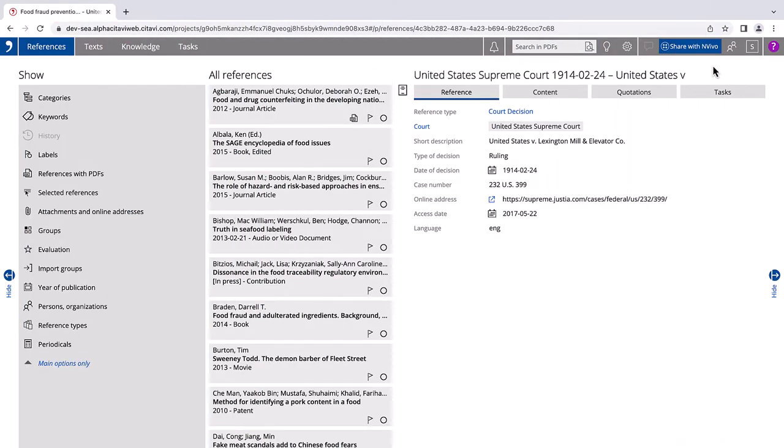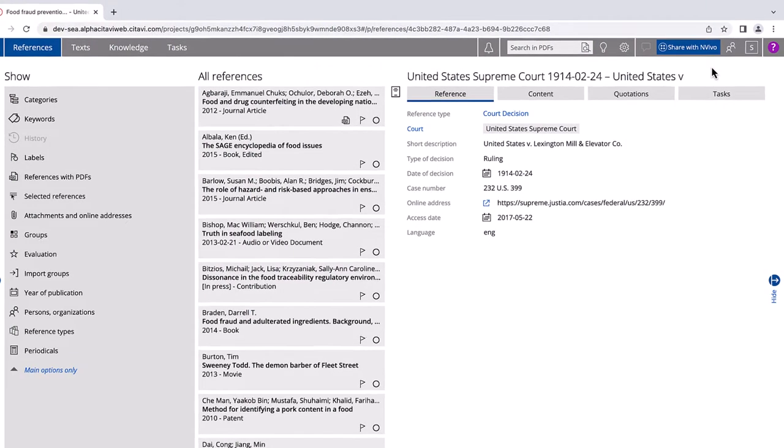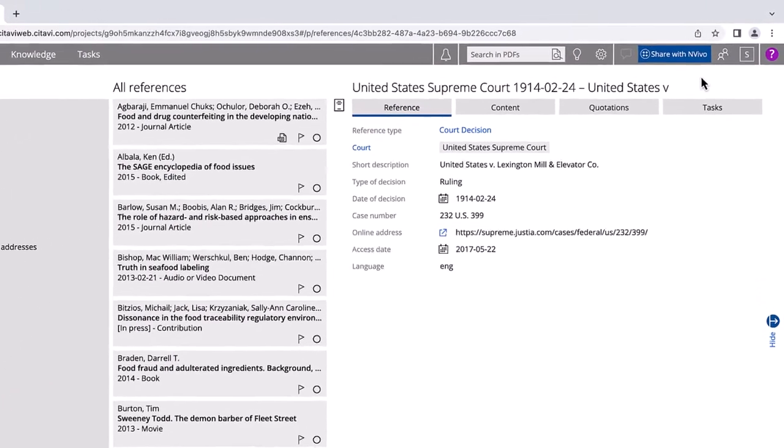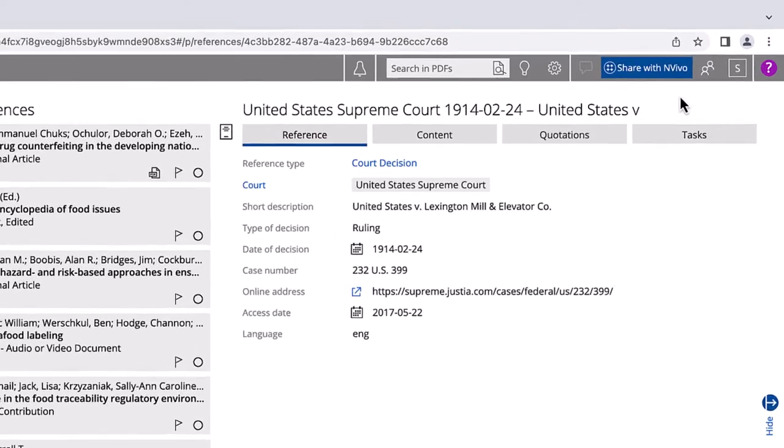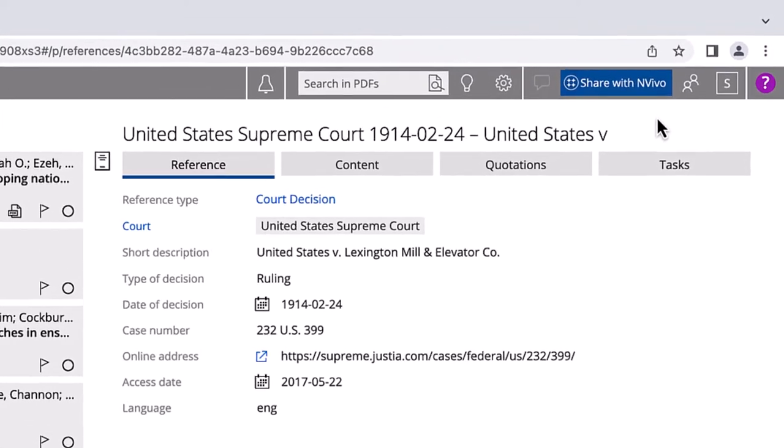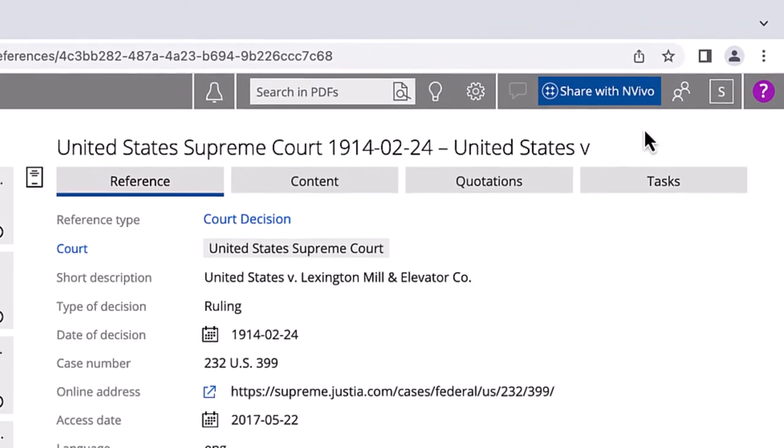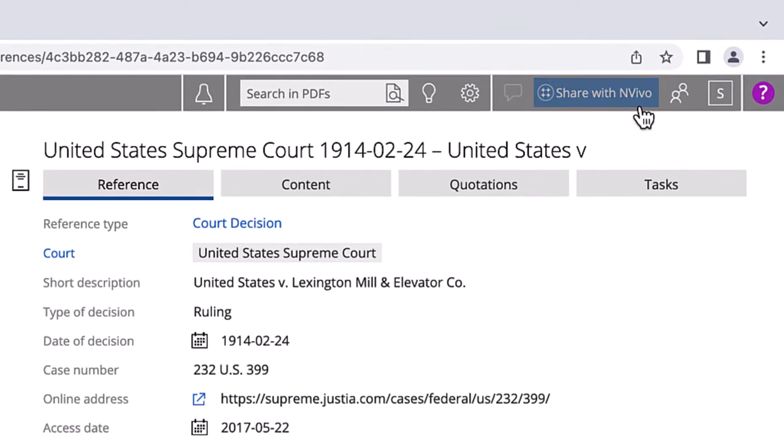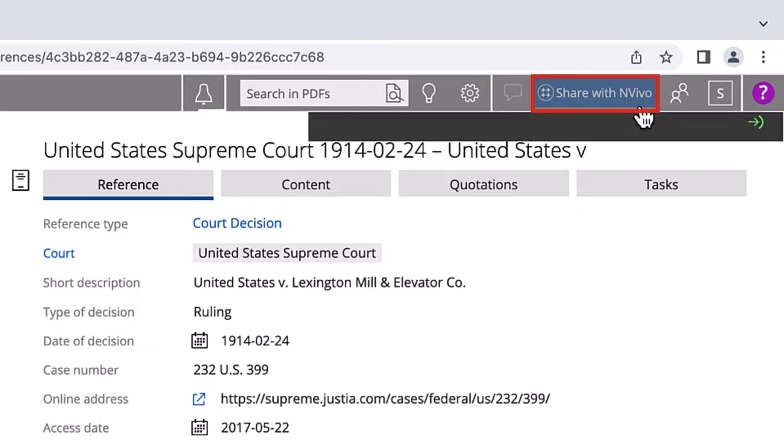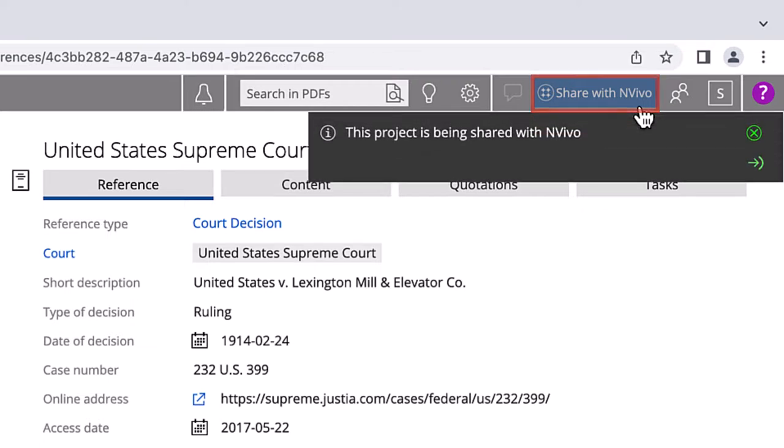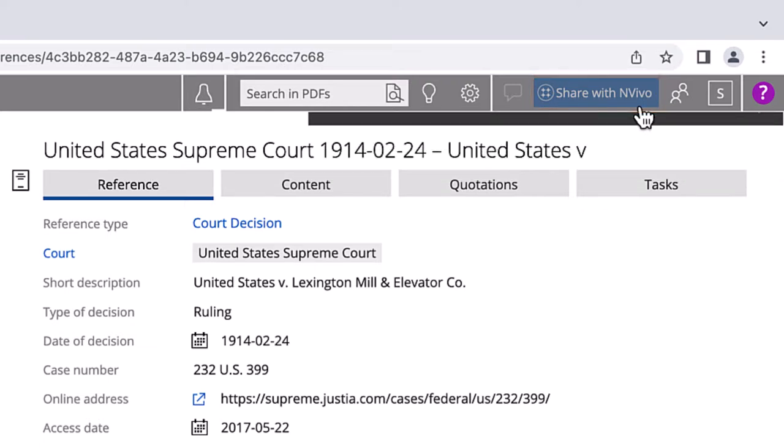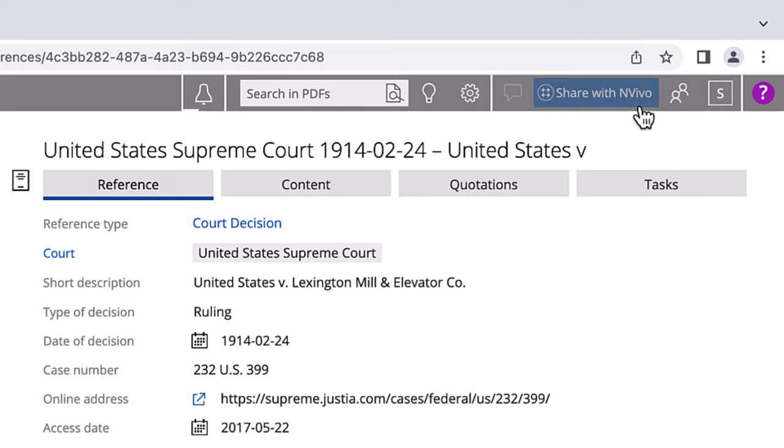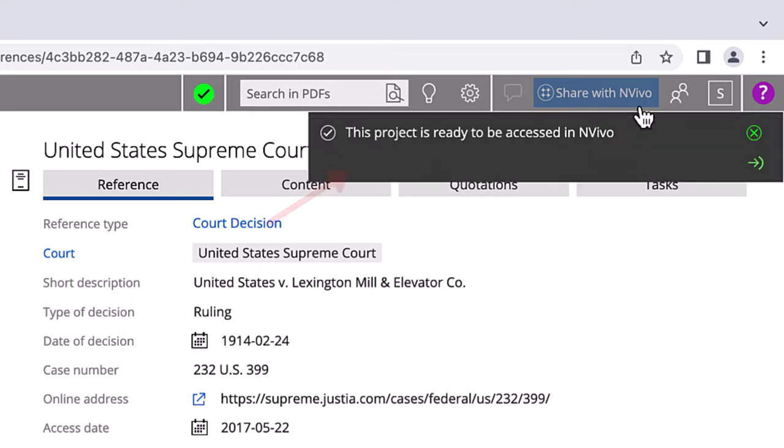To use the integration, you first need to share your Citavi project with NVivo. Click Share with NVivo. You will see the message, This project is being shared with NVivo. Wait until you see the message, This project is ready to be accessed in NVivo.